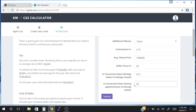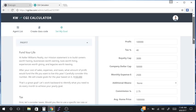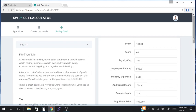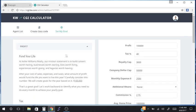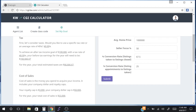Now that we have all of our numbers in, we're simply going to click submit. You'll get an update confirming your goal has been updated. I'm going to go through the left-hand side to show you how each conversation arrives at its number. Starting with the fourth conversation — profit. Our tax rate was 40%, so our tax burden is $66,666, which accounts for a 40% tax rate on $100,000 profit.